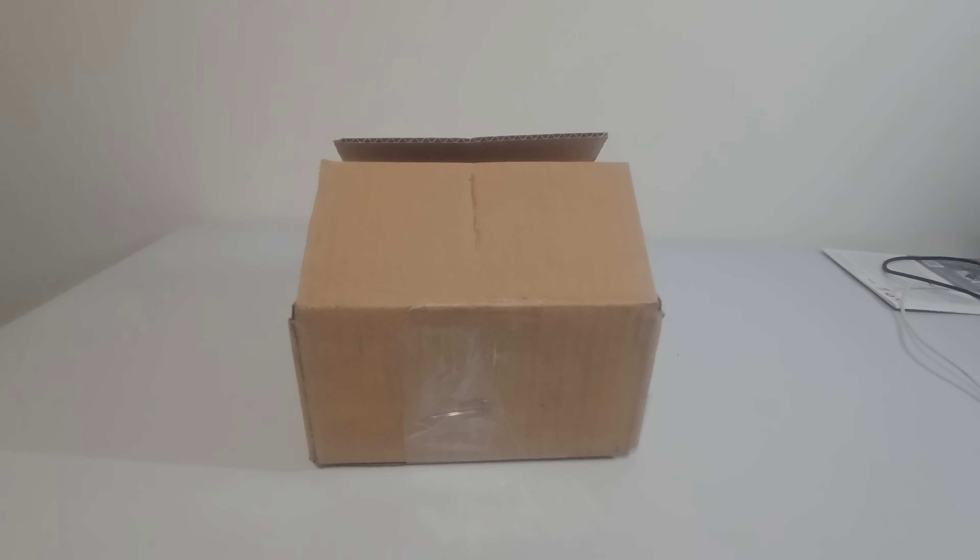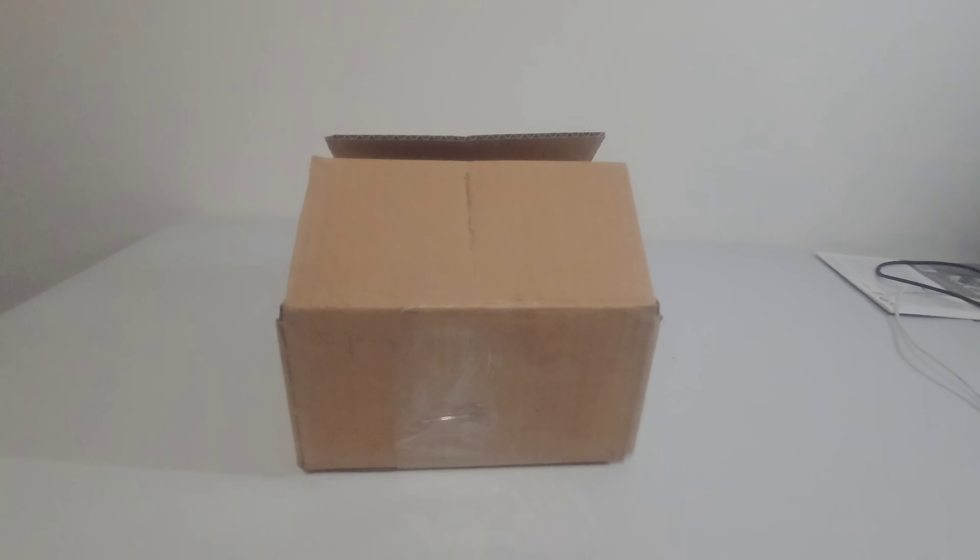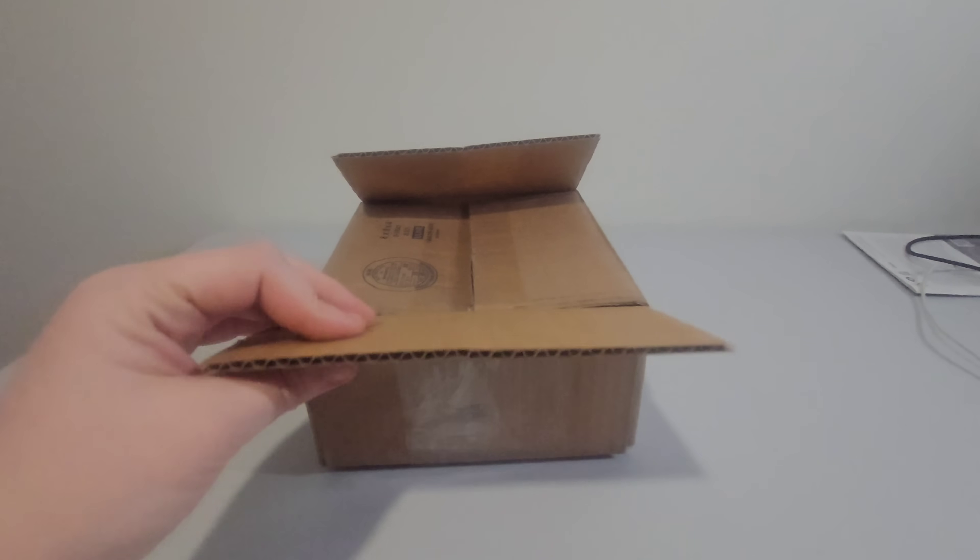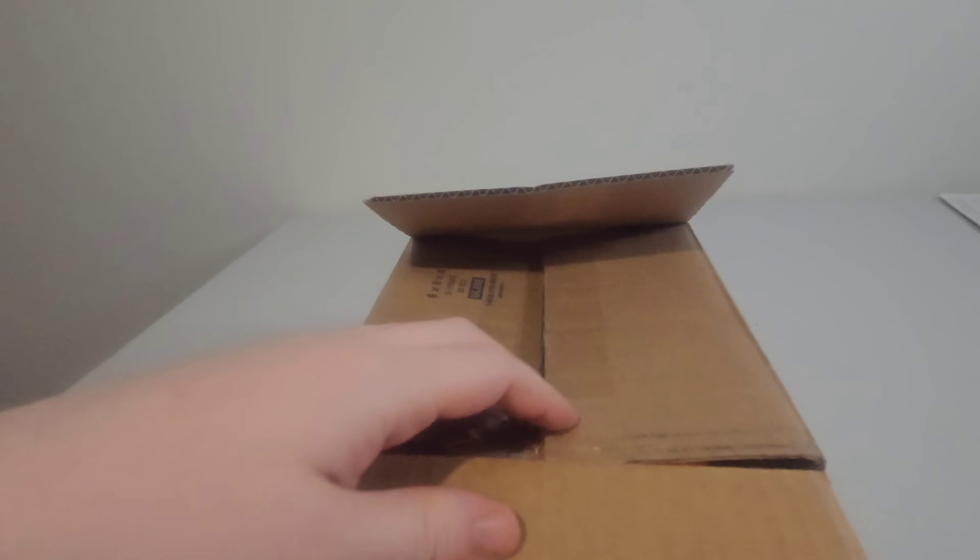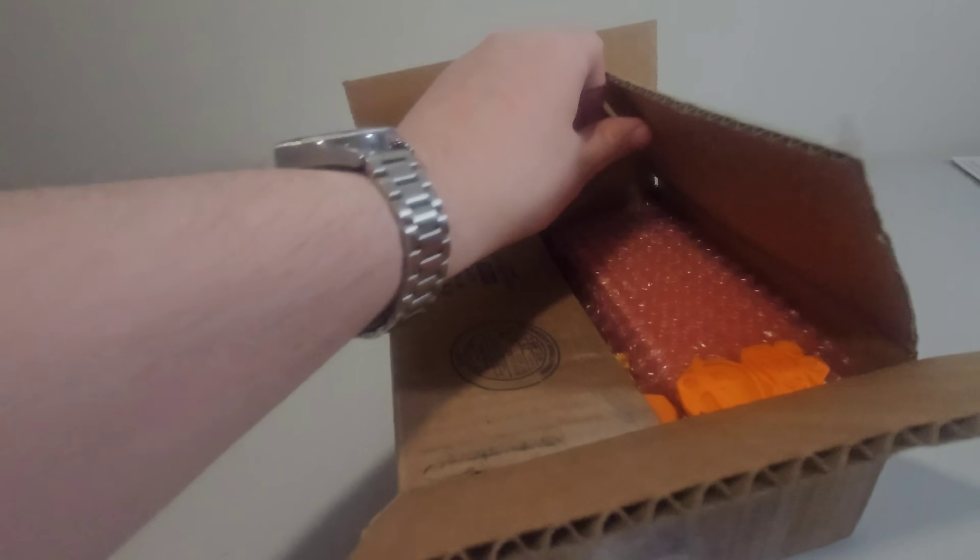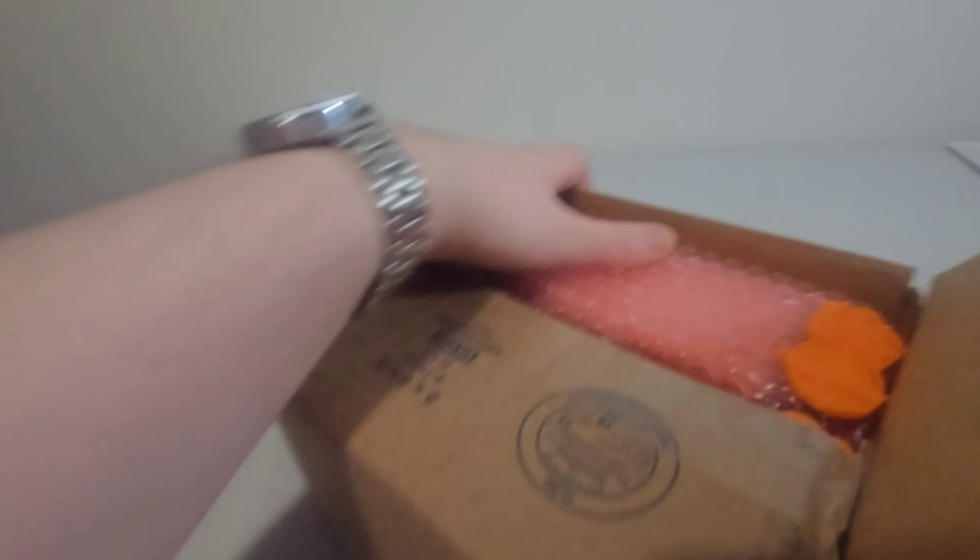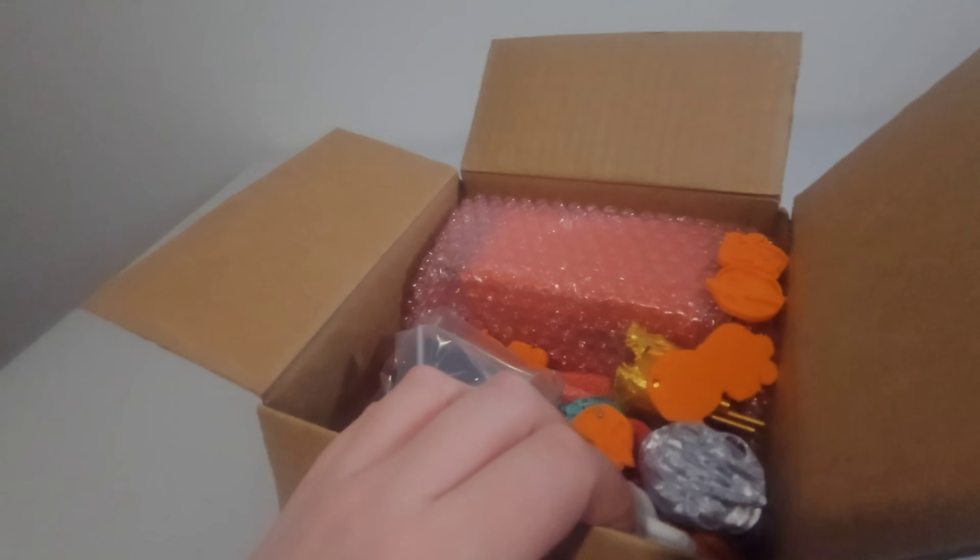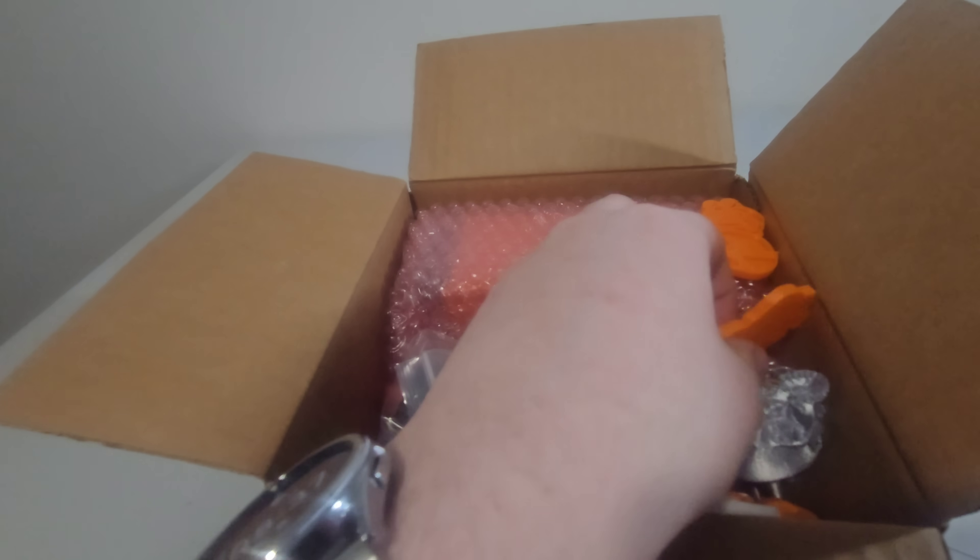What I got is a Bitcoin lottery miner, so I already opened the box basically, so let's just get right into it. They sent me some 3D printed stuff here, which is pretty cool.